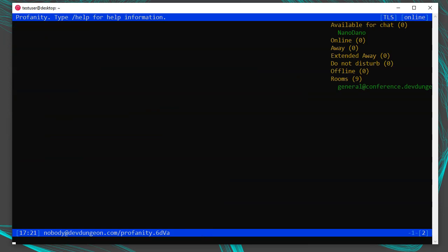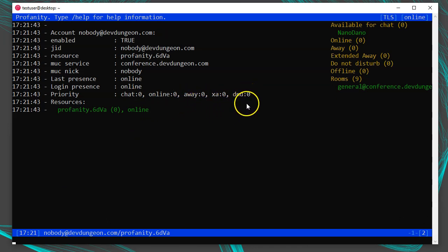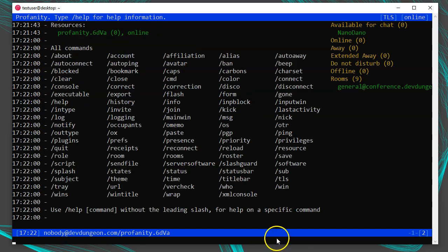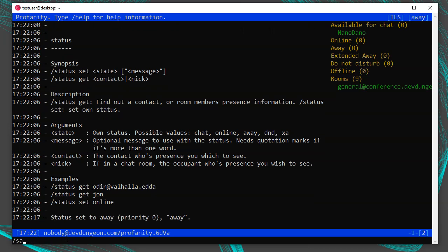To set your presence to away, do not disturb, or online, first run /account to list info about your current presence and default login presence. Run /help commands and you'll see there's a /status command. Run /help status — it tells us we can set our status or get the status of someone else. Try /status set away, then set it back with /status set online. You can also add custom text: for example, /status set away 'be back in a few' — be sure to wrap your text in quotes.